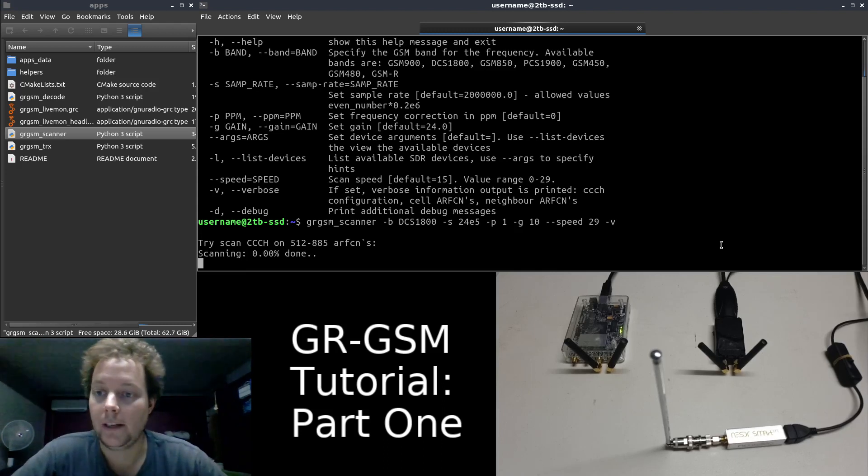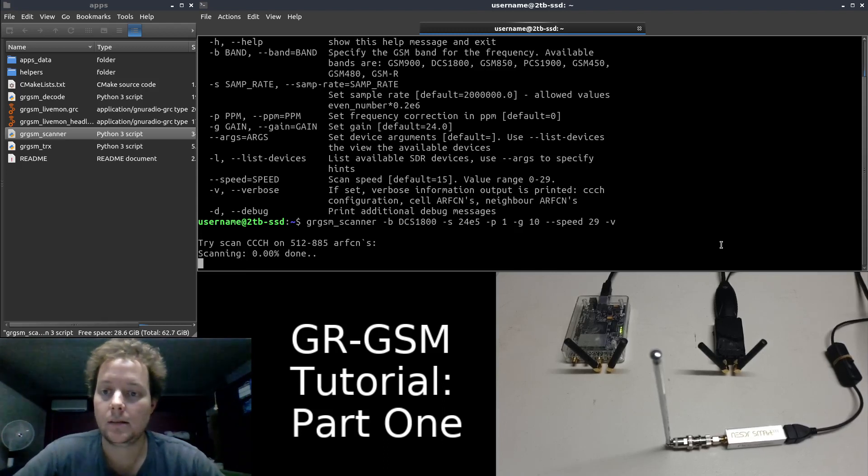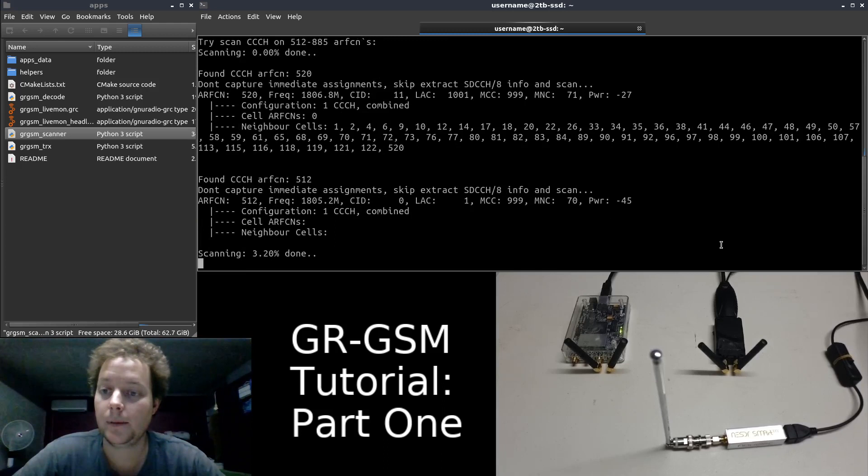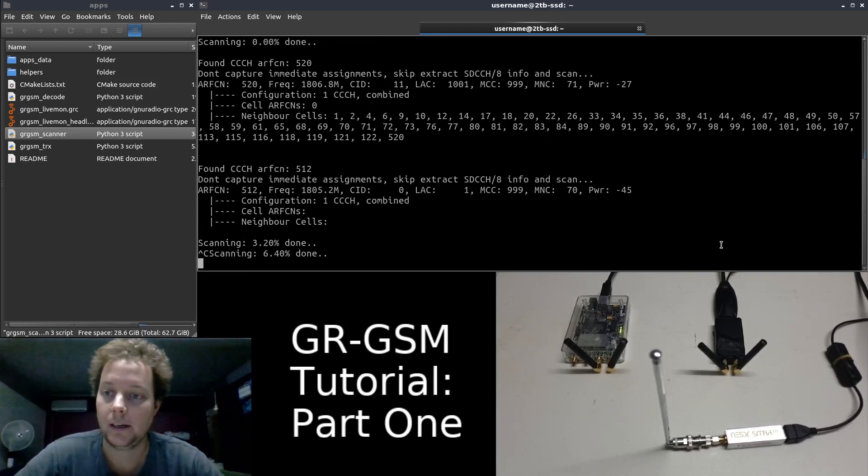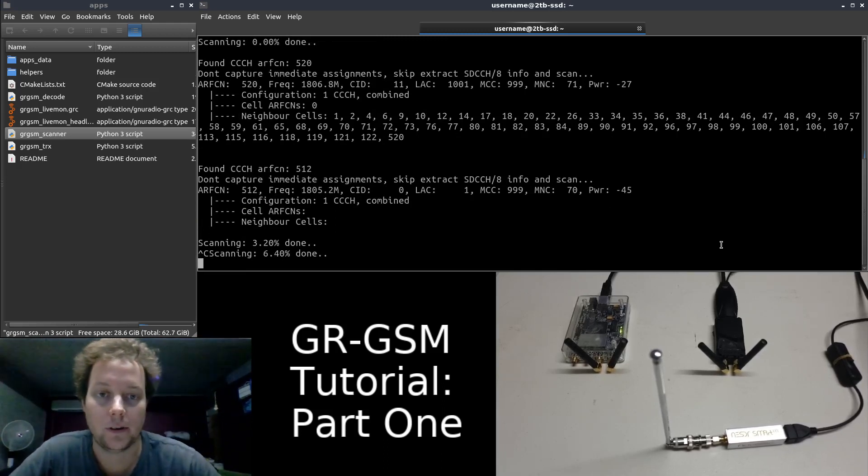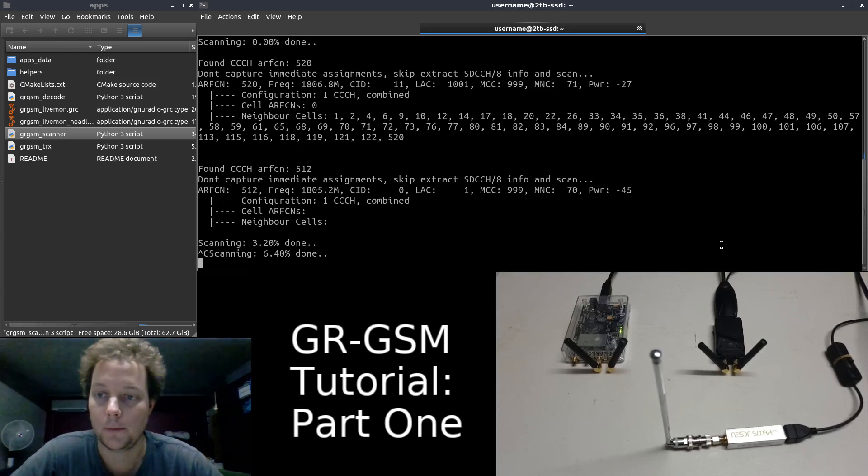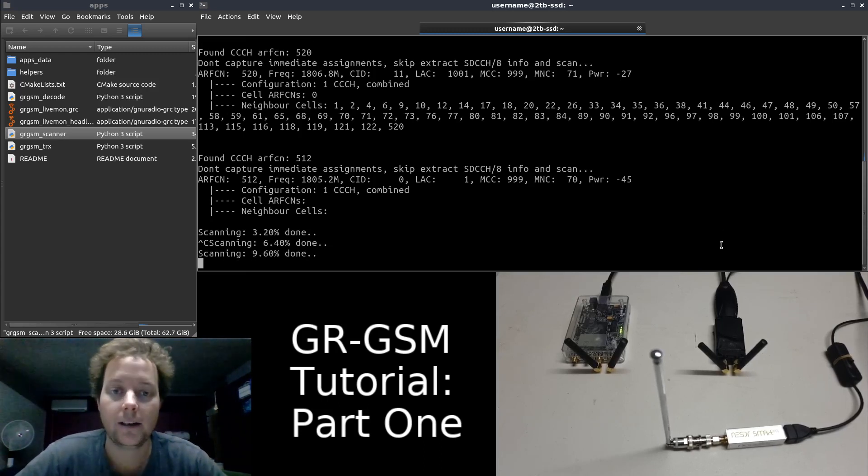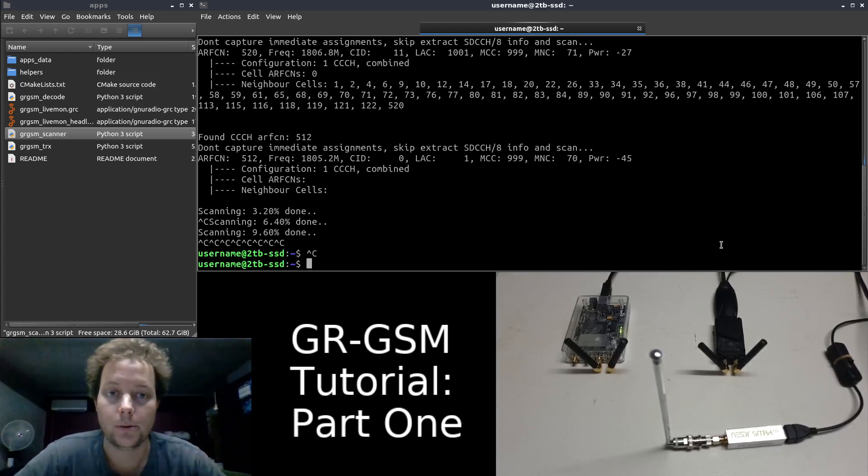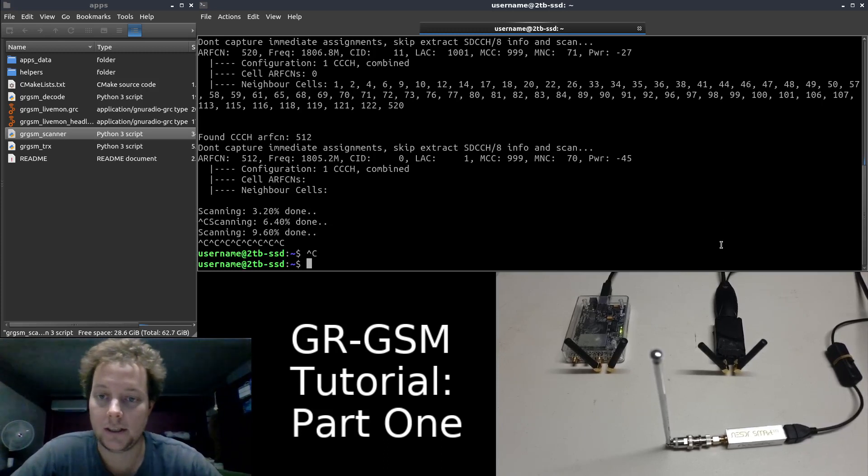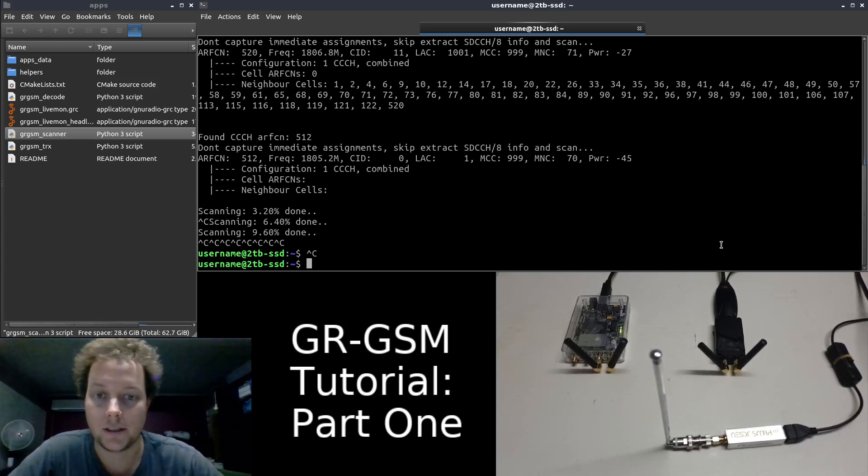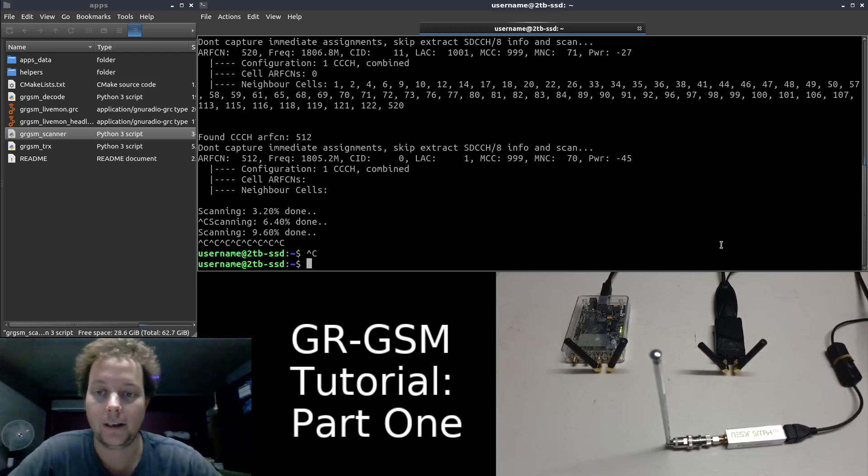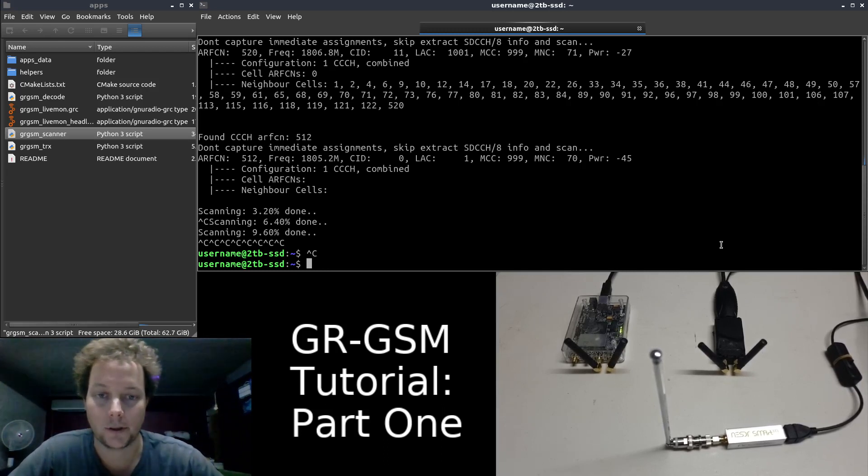If we let this run for a few seconds, we will begin to see my simulated GSM base stations begin to appear and details of them are printed into the terminal window. I can hit control C now to quit GRGSM scanner because I know for a fact there are no more GSM cells around me because I'm in Australia and we do not have any active GSM networks anymore.